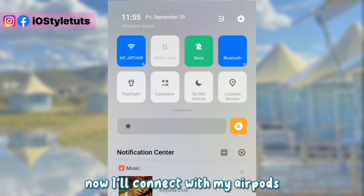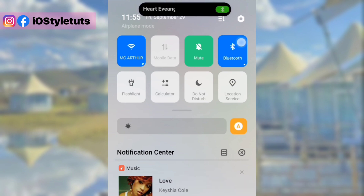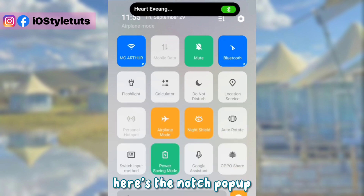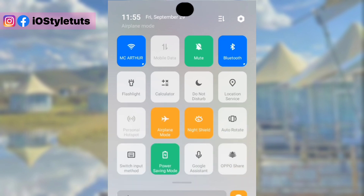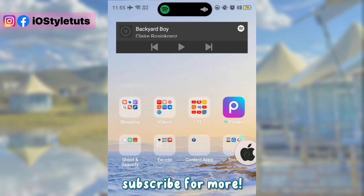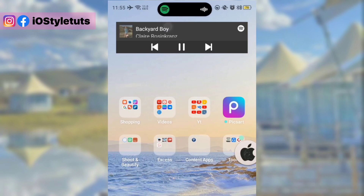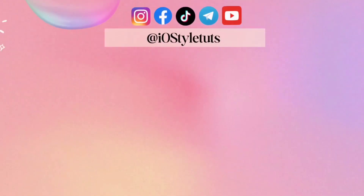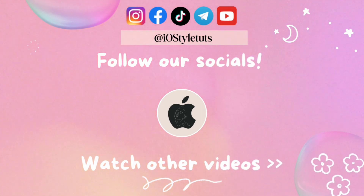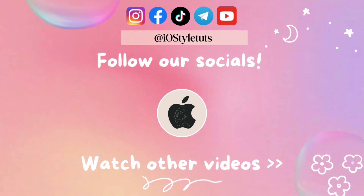Turn on Fuse Settings. Now I'll connect with my AirPods. Here's the notch pop-up. Subscribe for more. I'll see you next time.